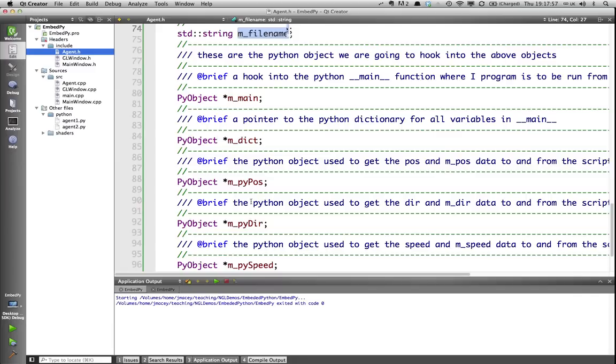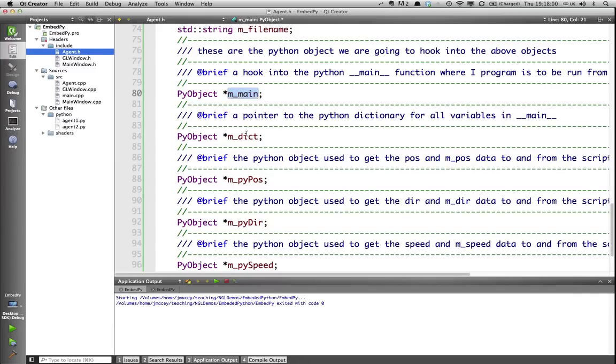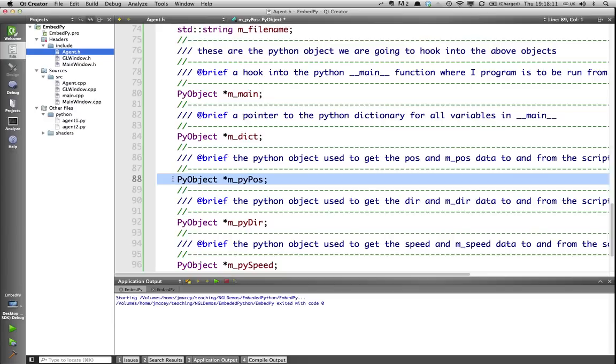I've got here main, which is passed from our program previously, so it's a pointer to the main Python code being run. Dict, which is the dictionary. And then I'm going to replicate, for each of my attributes that I want to expose from my C++ class, a Python object, which is going to be the link, the bridge between the two objects.